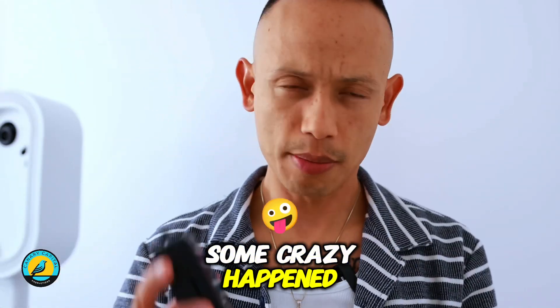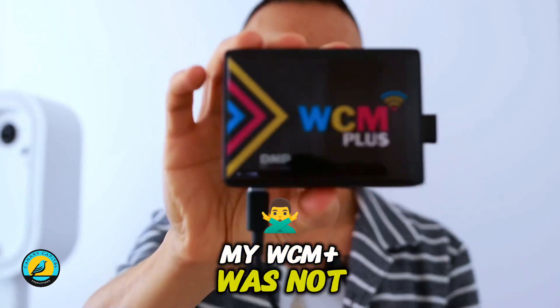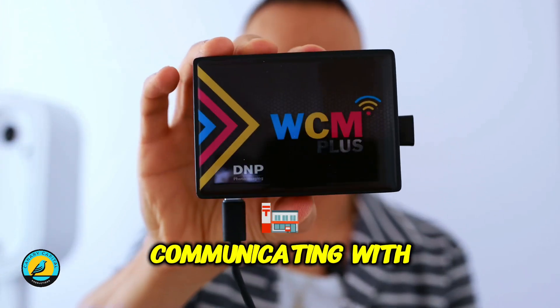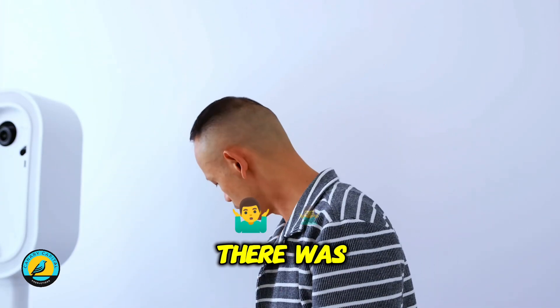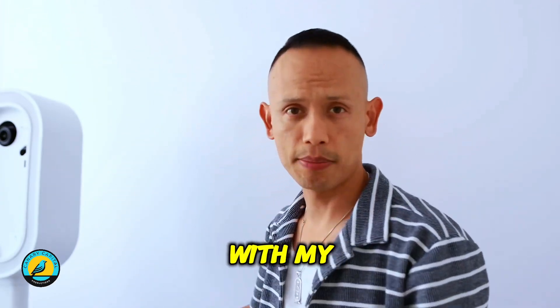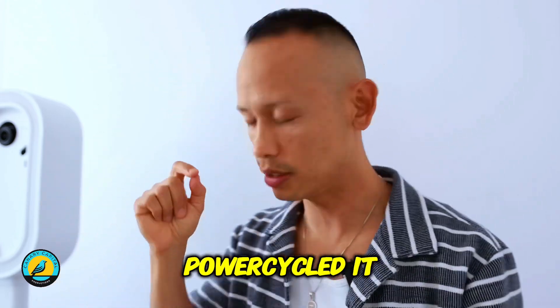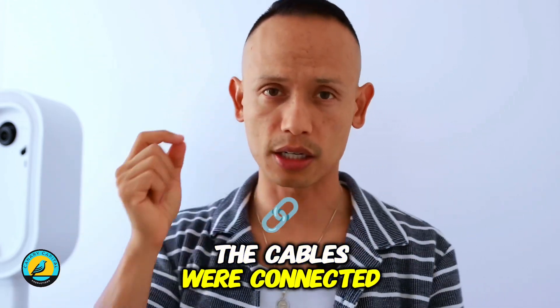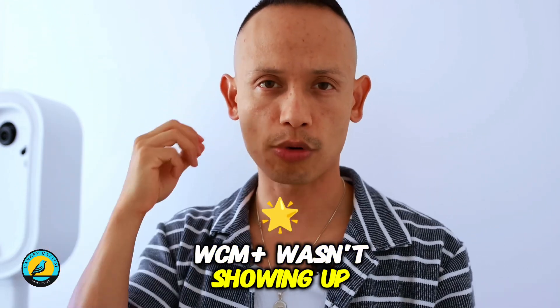Something crazy happened - my WCM Plus was not communicating with my iPad. There was nothing wrong with my iPad; it was updated, I power cycled it, the cables were connected correctly, but the WCM Plus wasn't showing up.